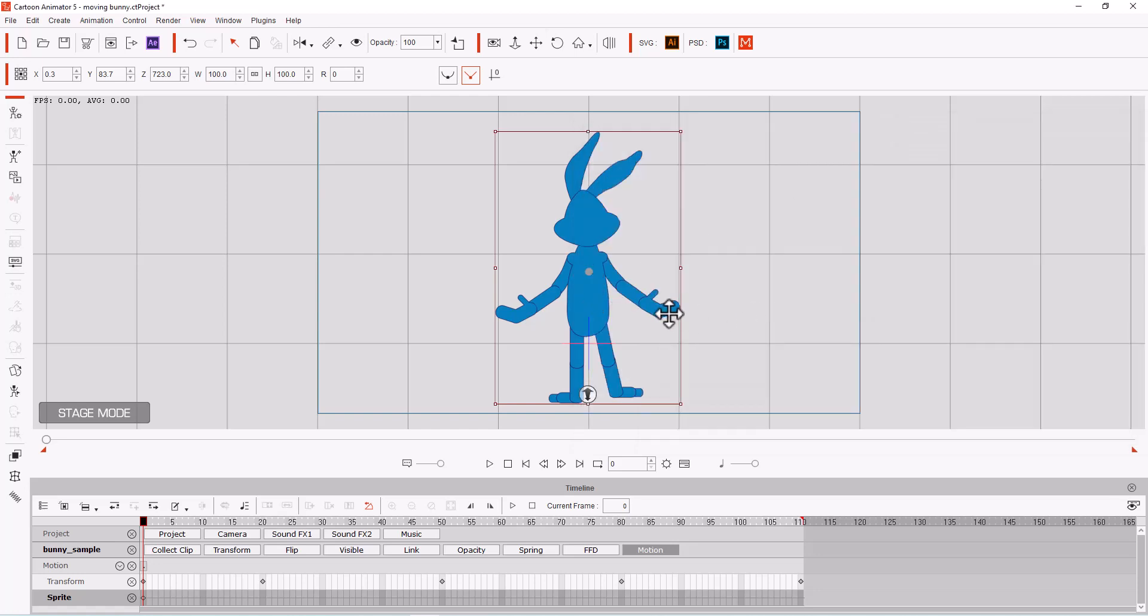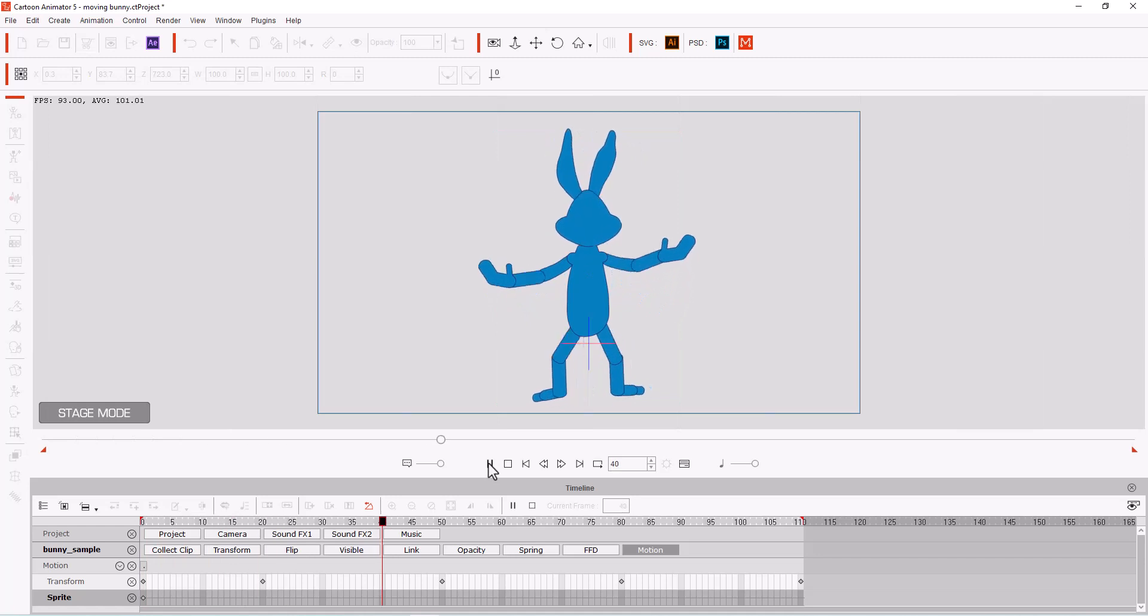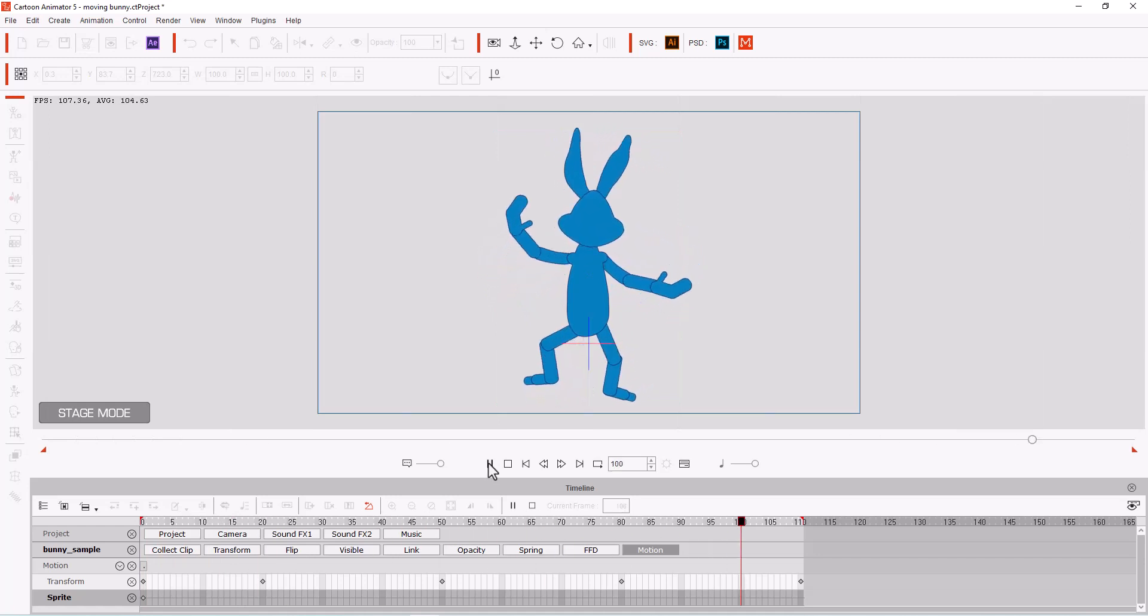Now I went ahead and I animated it a little bit so I could show you that it did work. And so here's the animation. If you notice, each part works.